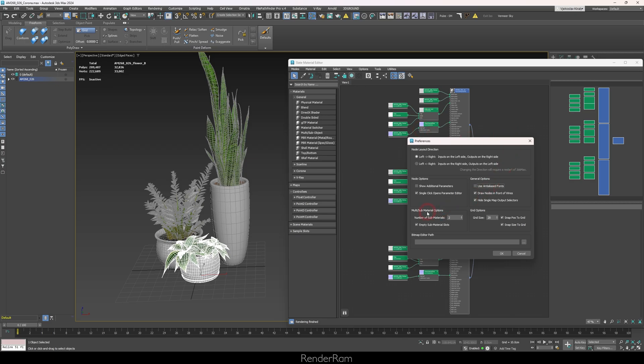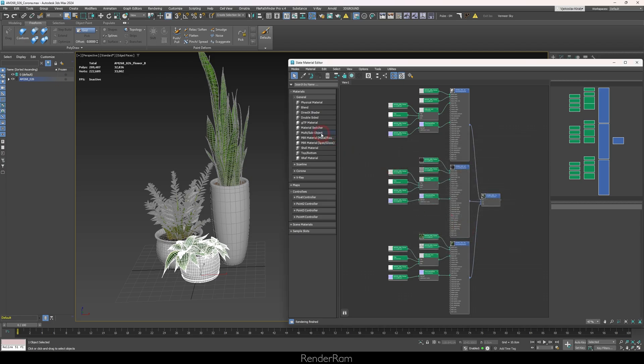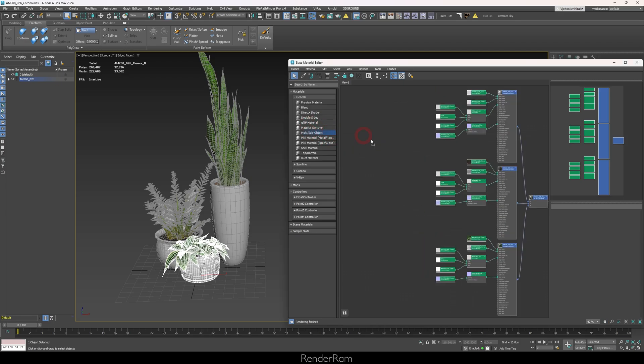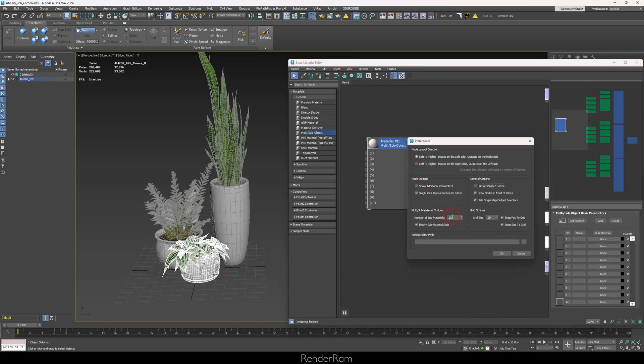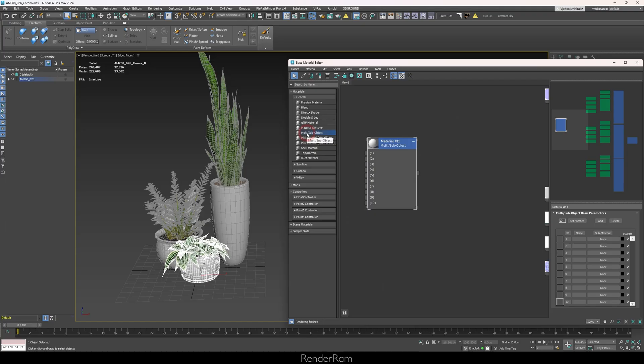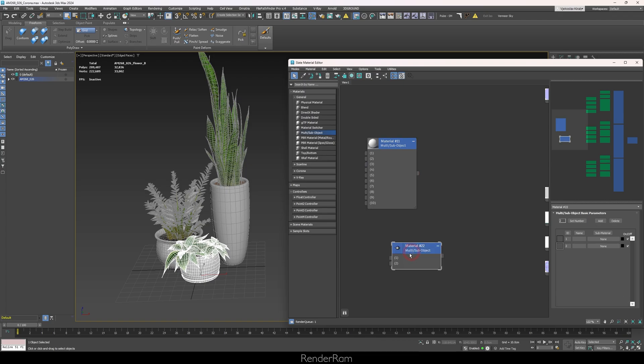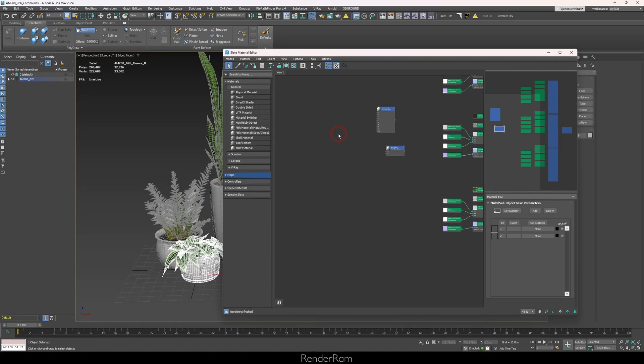The next thing I like to do is go to Options > Preferences. Here you have Multi-Sub Material Options — I like to set that to 2. The default is 10. When you have Multi-Sub Object and drag it in, you normally get 10 material slots. But if you set this number to 2 in Preferences, because most of the time I personally need only 2 materials in Multi-Sub Object, then when you drag it in it will only have 2, and you can still change it however you like.